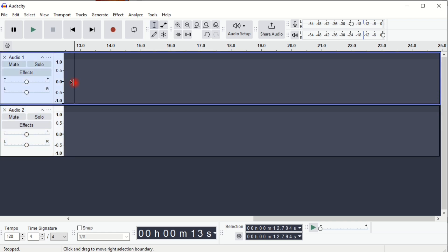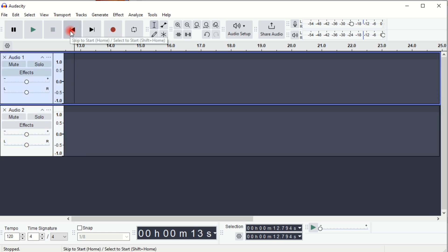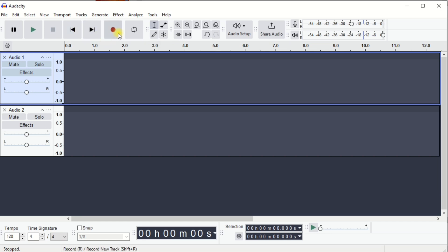Now go to the channel that you want to record on. Click the Go to Start button, and then press Record.